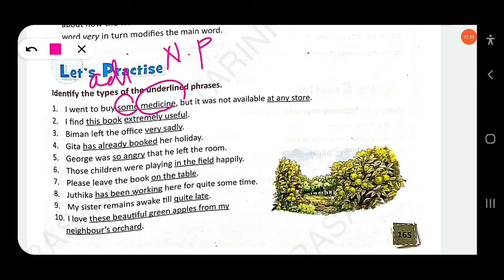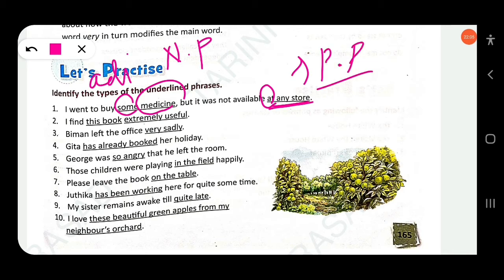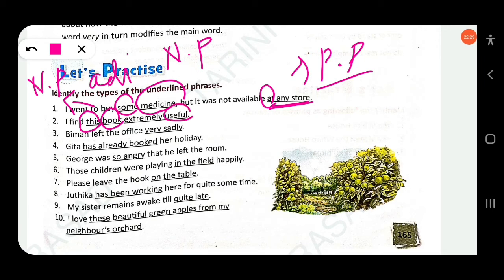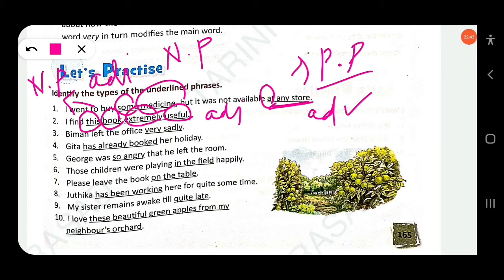'I find this book extremely useful' — 'this book' is a noun phrase (demonstrative + noun), and 'extremely useful' is an adjective phrase where 'useful' is the head adjective and 'extremely' is an adverb. 'Viman left the office very sadly' — 'very sadly' is an adverbial phrase with 'sadly' as the head adverb. 'Gita has already booked her holiday' — 'has already booked' is a verb phrase (present perfect).